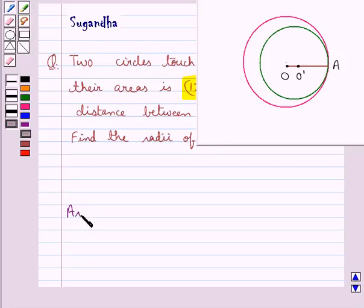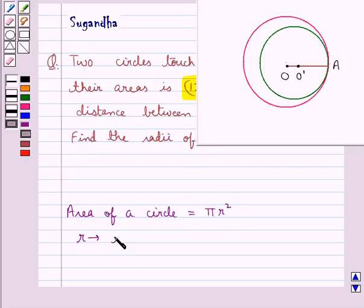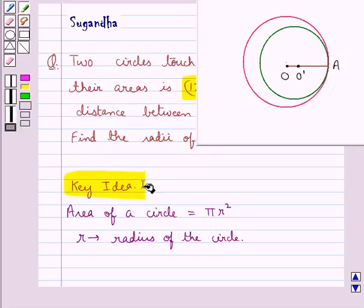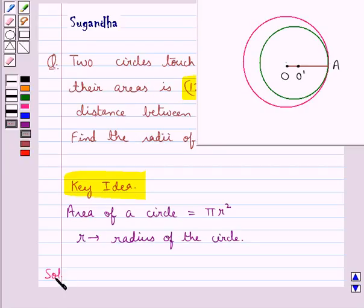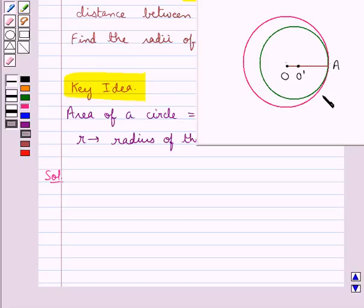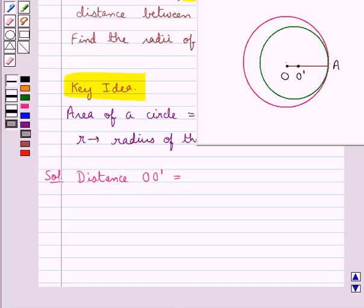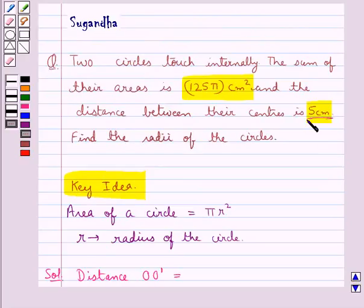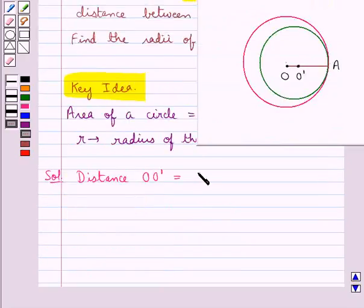First of all, let's recall the formula for the area of a circle, which is equal to pi r squared, where r is the radius of the circle. This is the key idea to be used in this question. Now as you can see, these two circles are touching each other internally at a point A. We have one circle with center O and the other internal circle with center O dash. The distance OO dash between the centers is 5 cm.